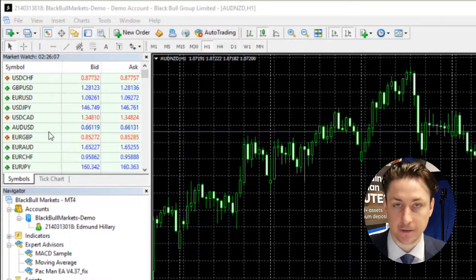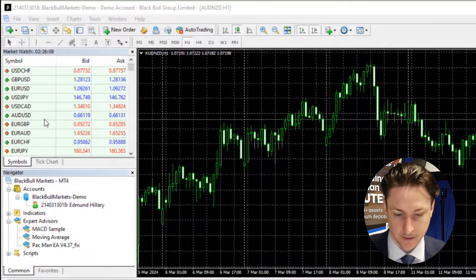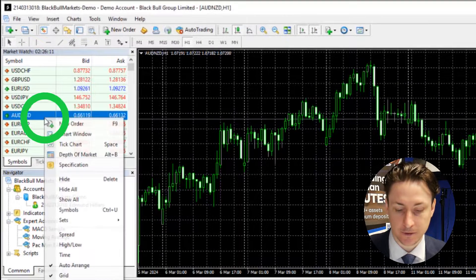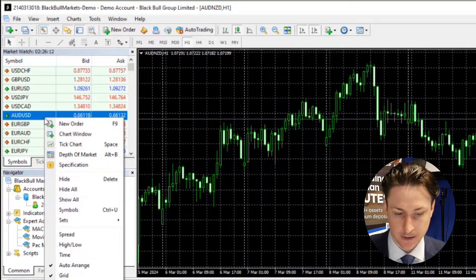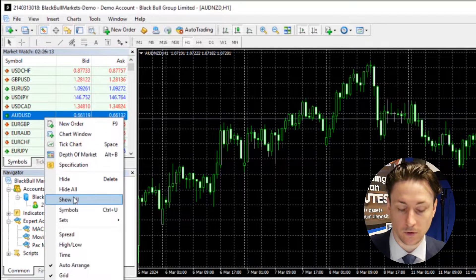This is on the left-hand side. We're going to right-click anywhere within this window, and you can select Show All.